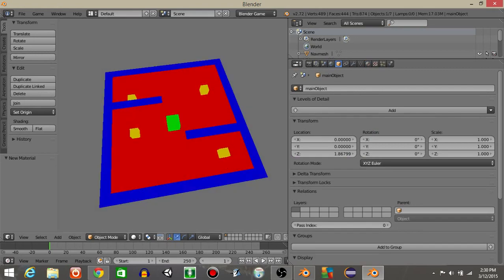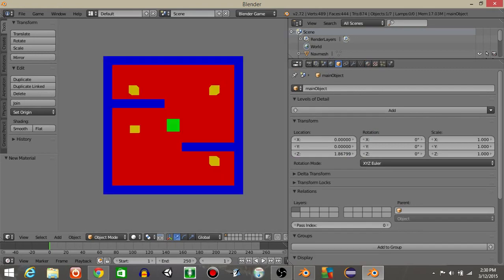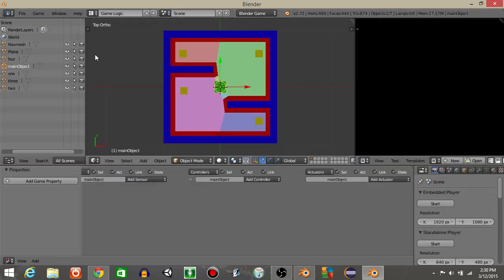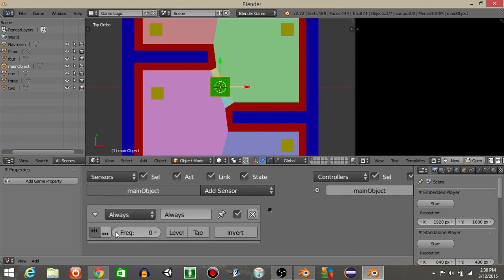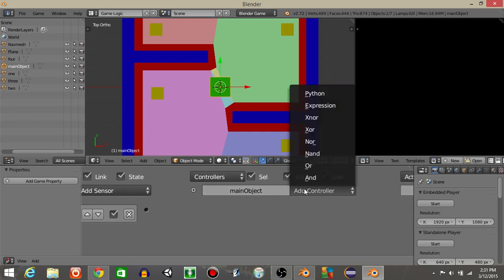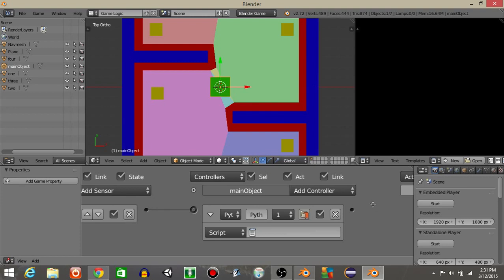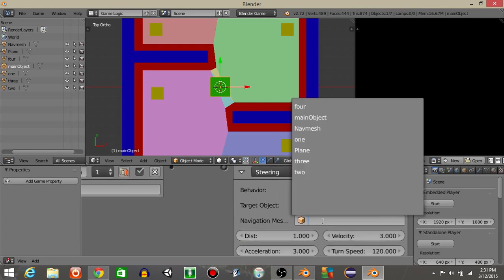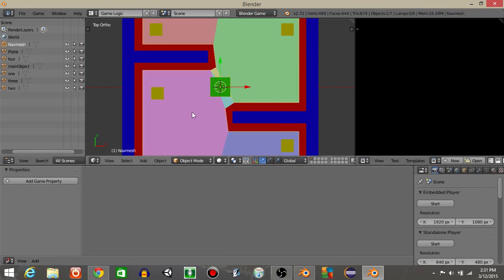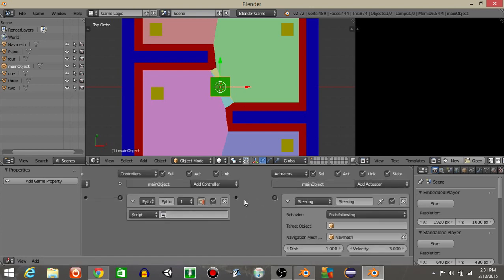We should see all cubes drop like this. Now let's go into game logic view. On our main object, add an always sensor and set the frequency to about 30, so every 30 frames it will update what object it tracks to. Add a Python controller and connect it. Then add a steering actuator and change it from seek to path following. For the navigation mesh, put 'nav mesh'. Don't set a target object right now. Rename the actuator to 'path follow'.